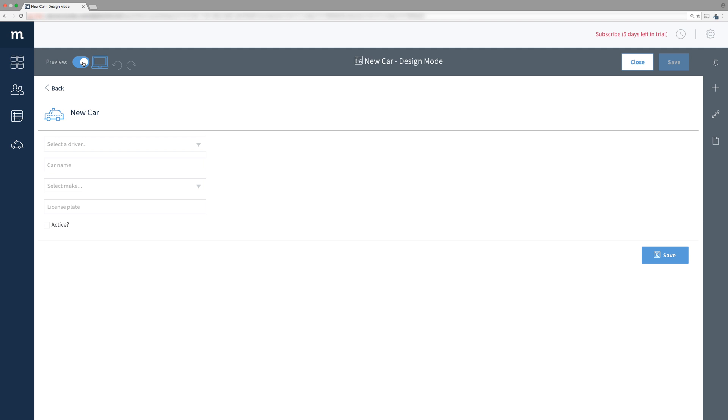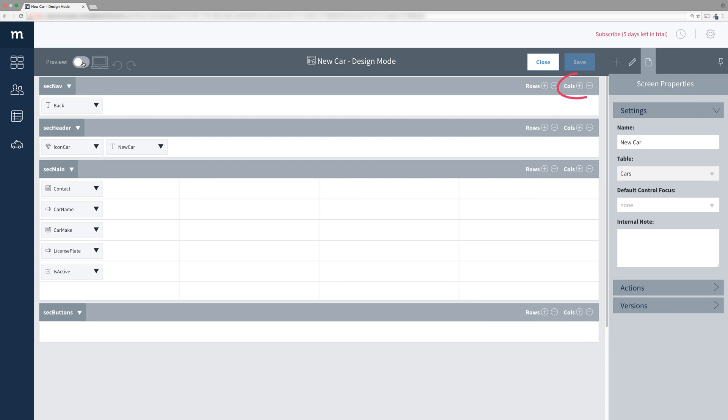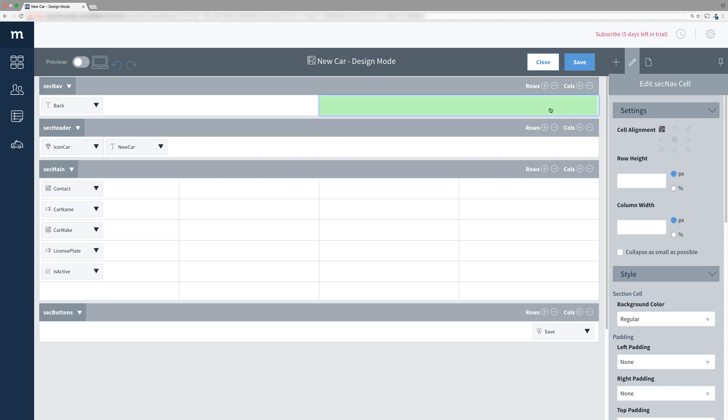We're not done yet. If this screen were to be viewed on mobile, it'd be handy to have a save link at the top in the Nav section. So, go back and in Sec Nav add a second column. Select the new cell on the right and make sure its alignment is Right Middle.